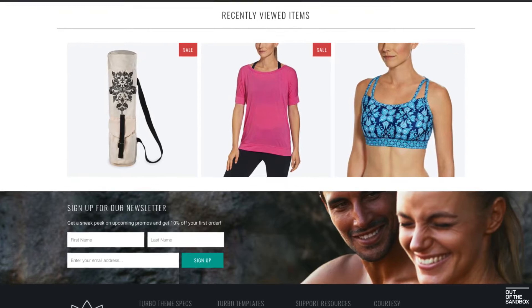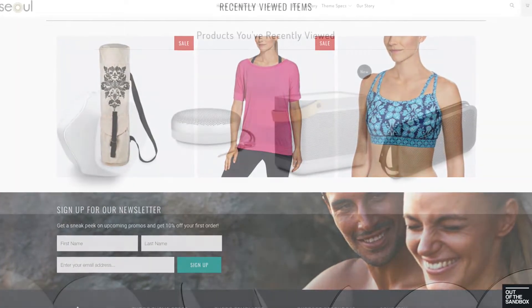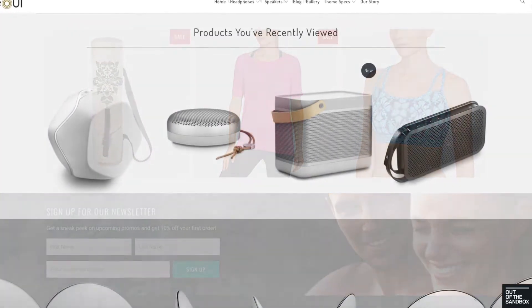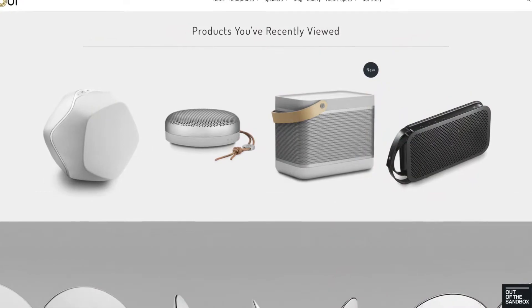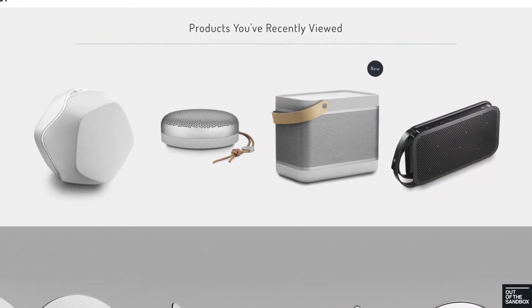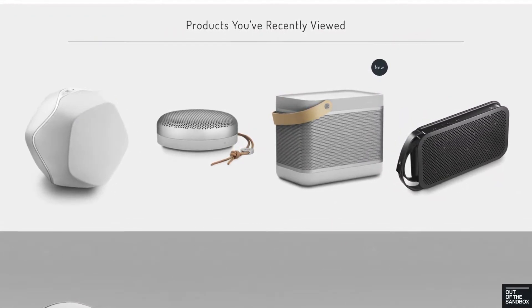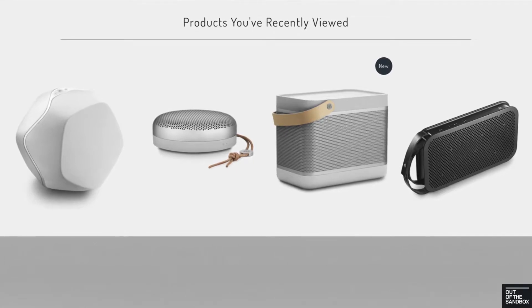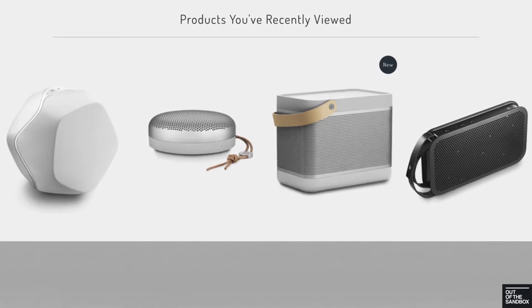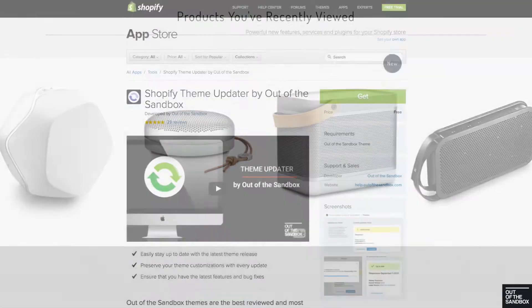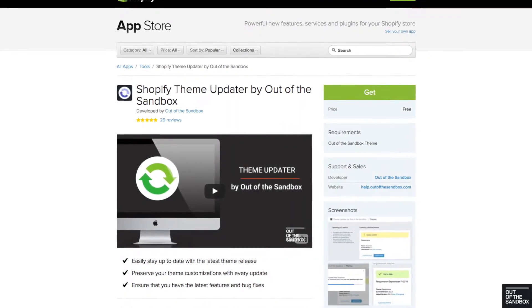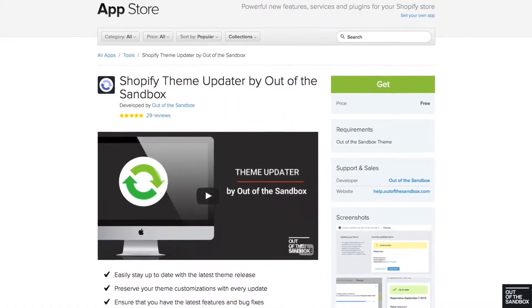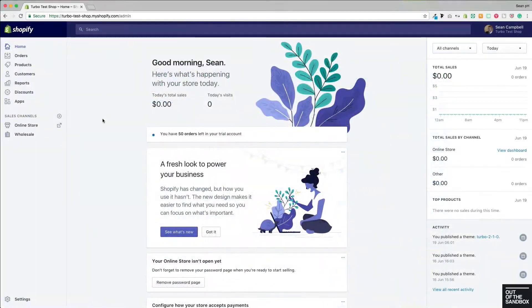If you're using a previous version of the Turbo theme and you'd like to take advantage of a feature that will remind your shoppers of products that they have recently viewed as they navigate through your shop, I suggest you update to the most recent version of Turbo 2.1 using any of your favorite ways, including the Out of the Sandbox theme updater app to update your theme while carrying over your past customizations.